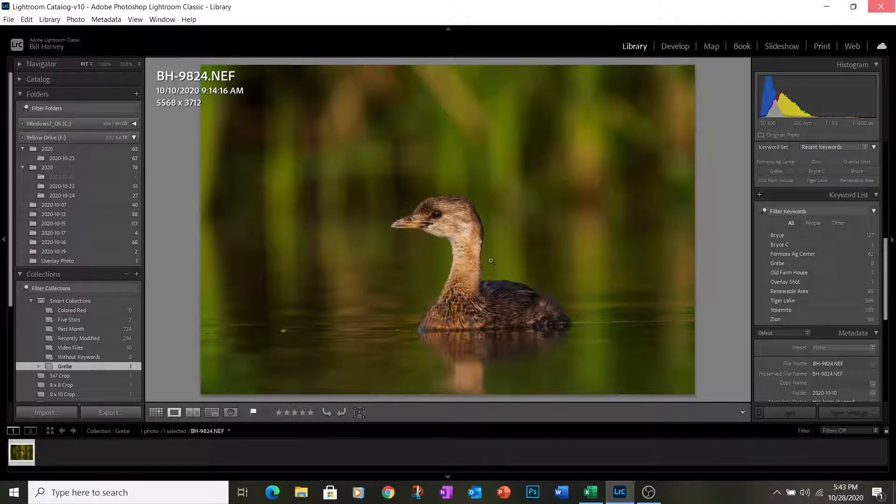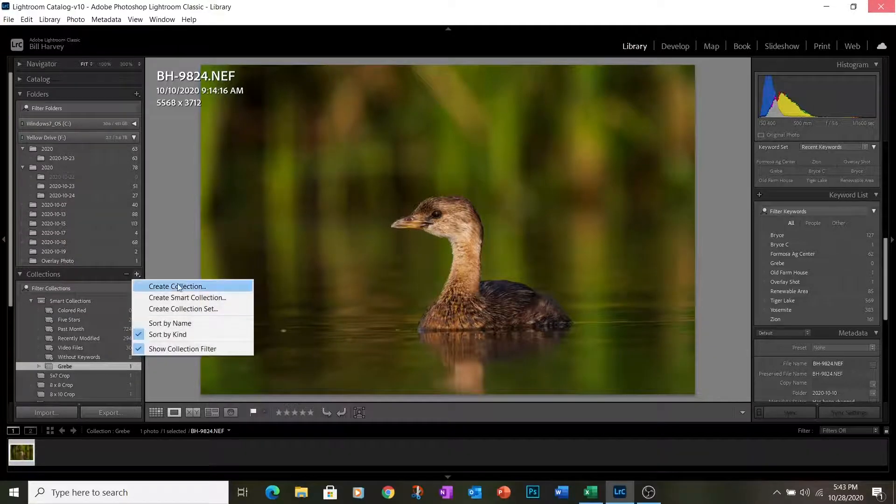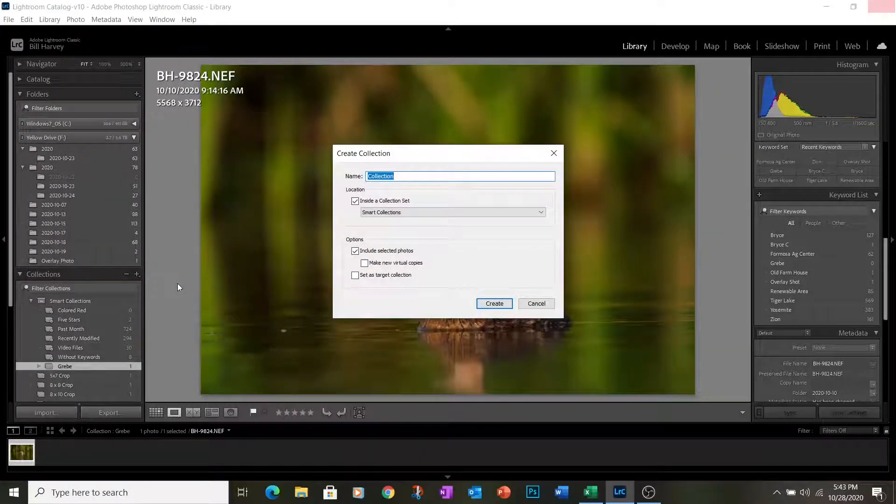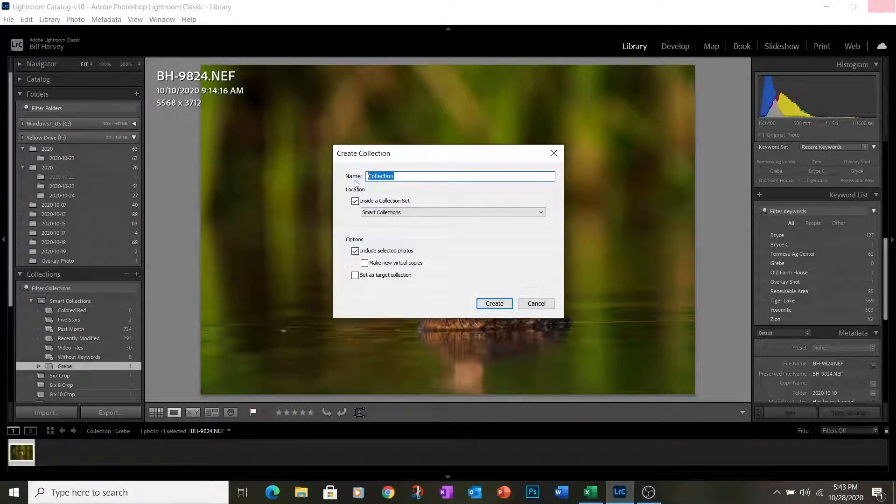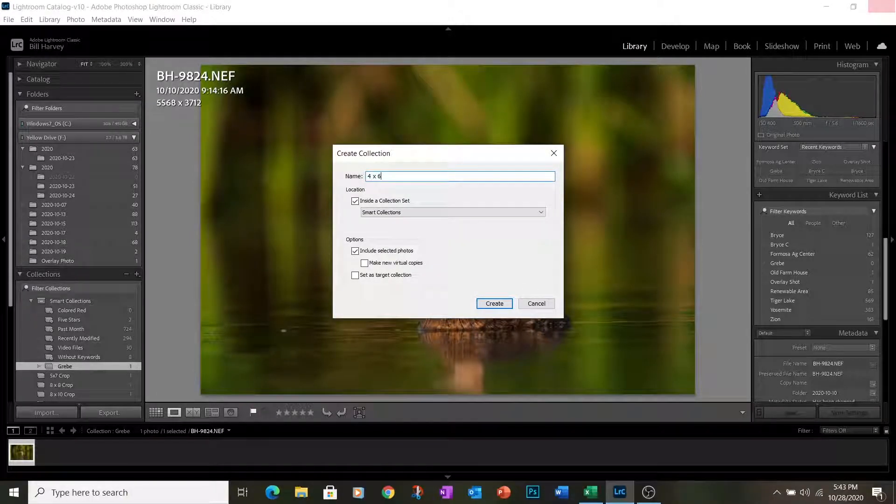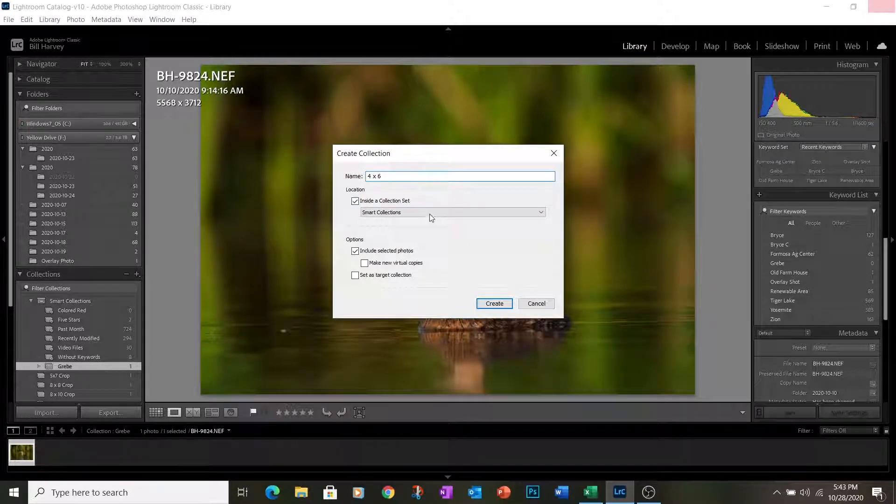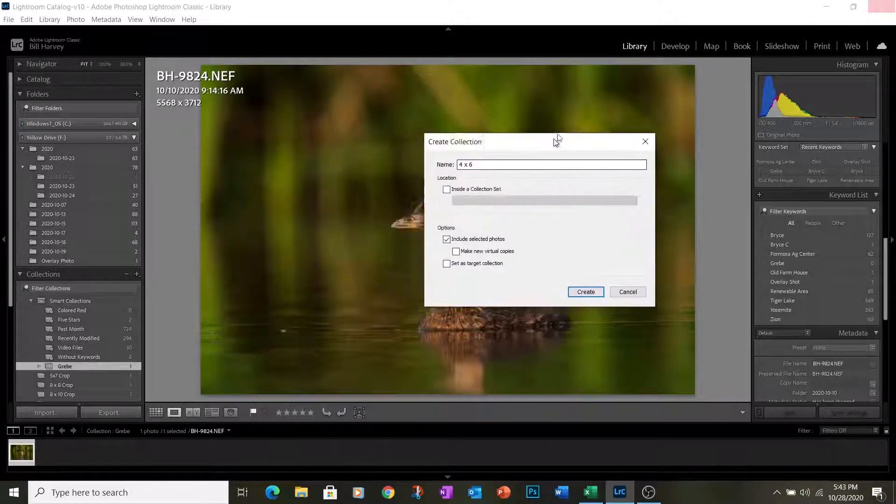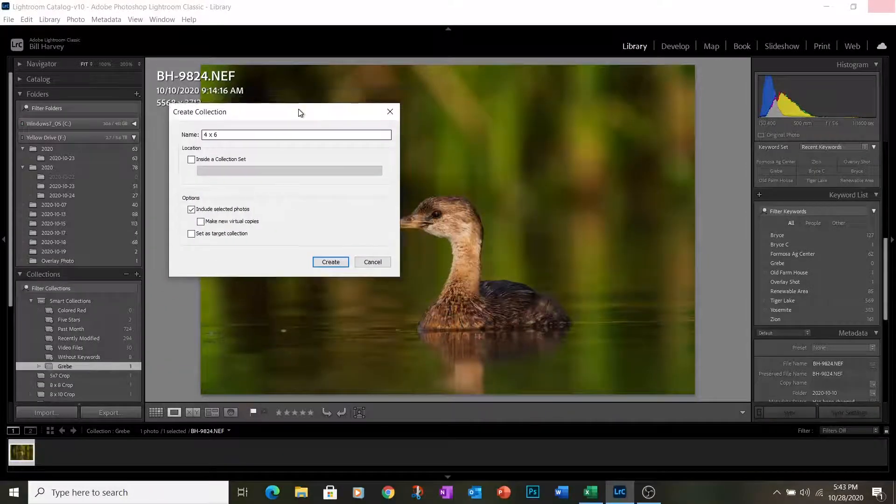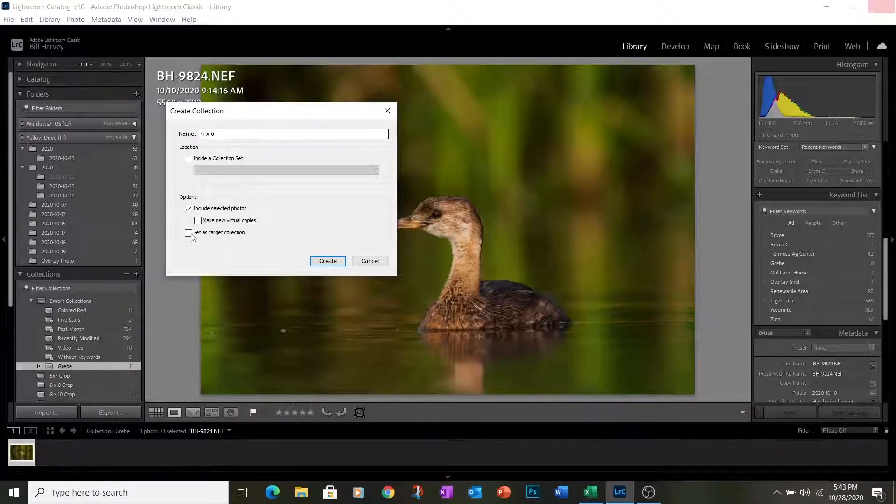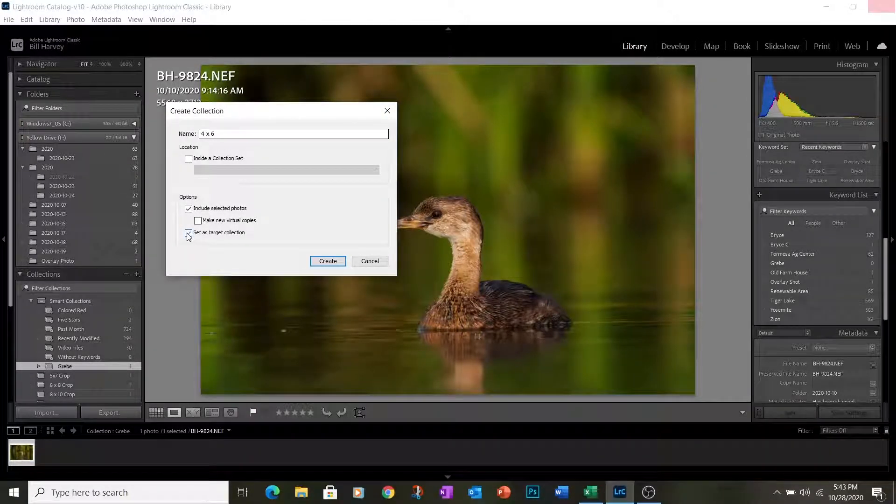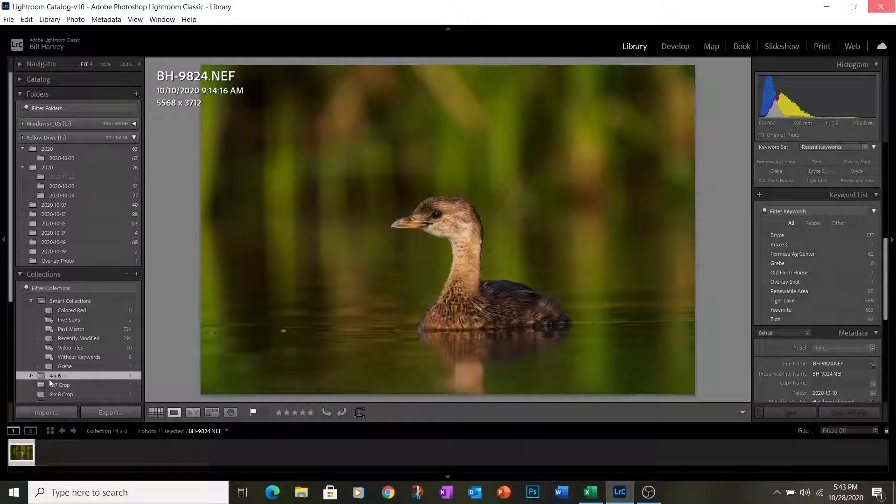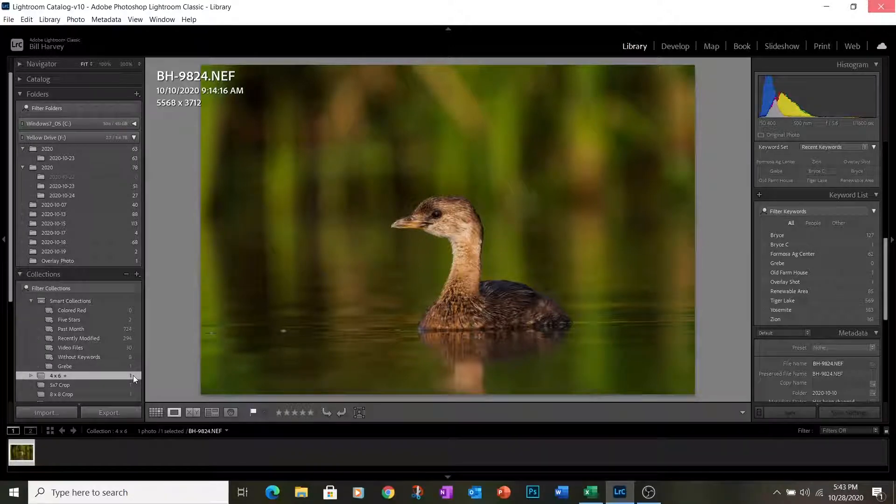So we're going to use this as our template photo, and the first step here is to create a collection. We're going to call this collection 4x6. We want to make sure that we do not place this inside a different collection set. It wants to be standalone for us, and then we're also going to make sure that we include the selected photo, our grebe, and set this collection as the target collection. Hit the create button and you'll see our little 4x6 crop collection pops up right here.